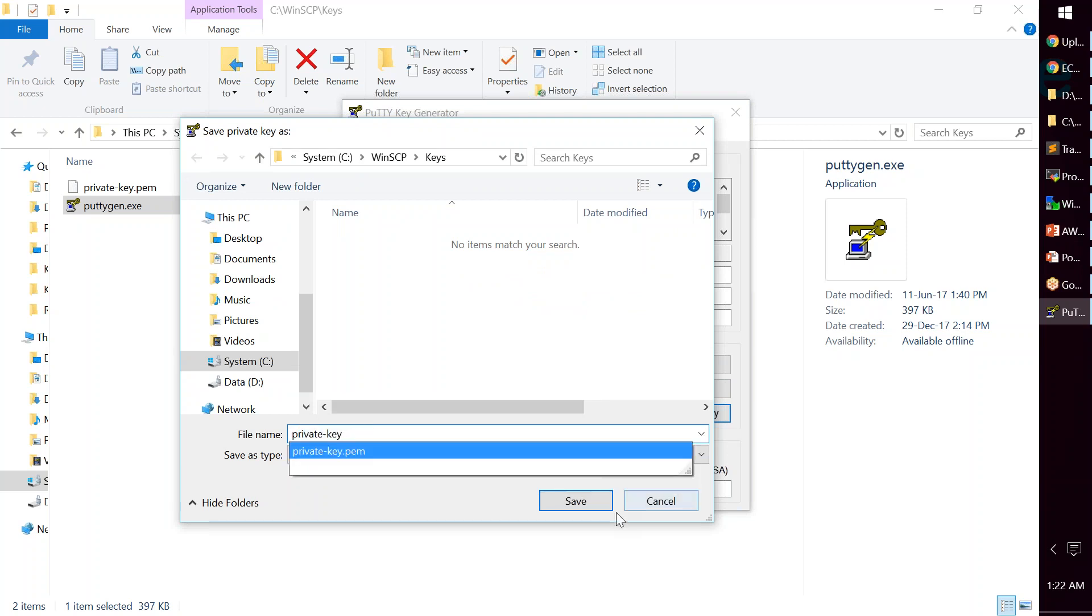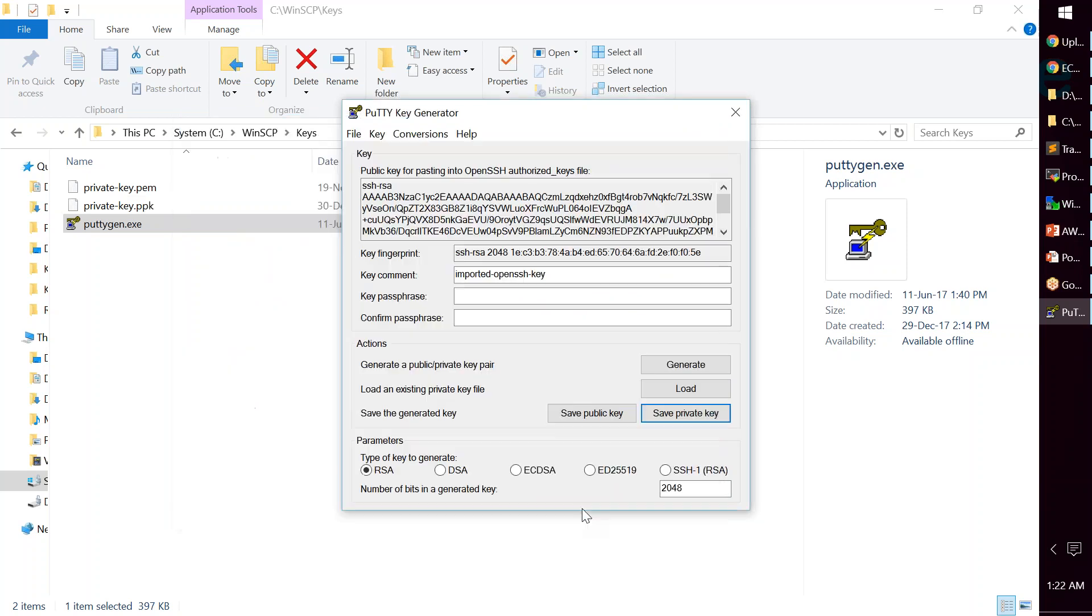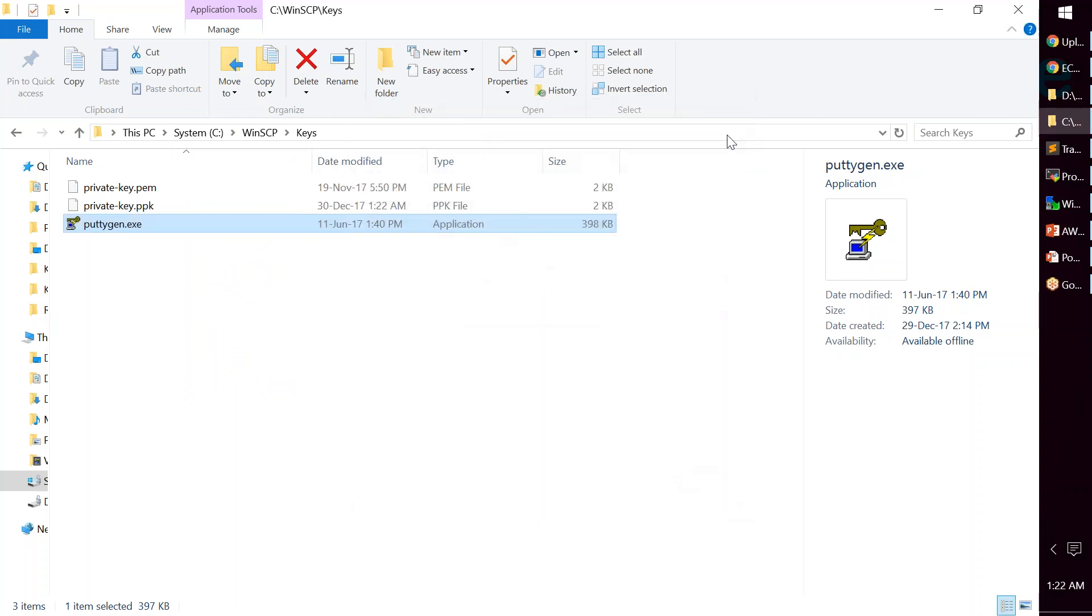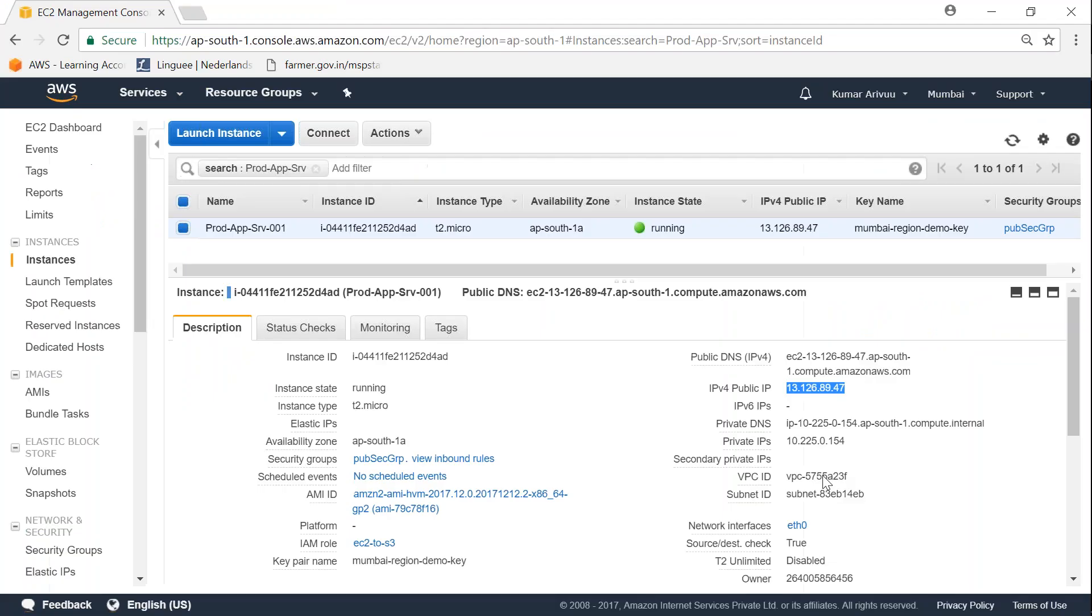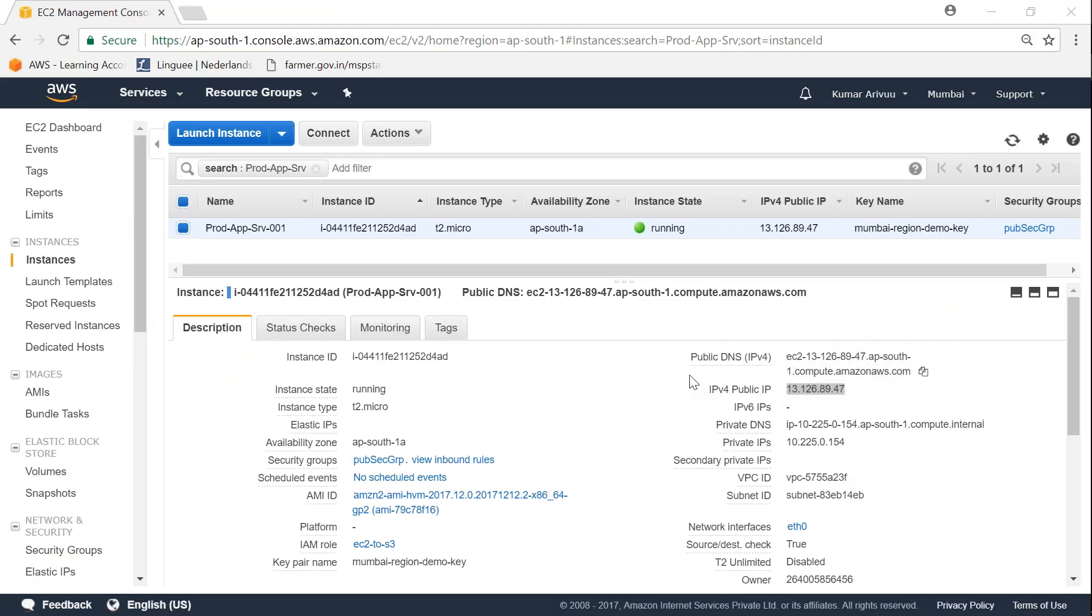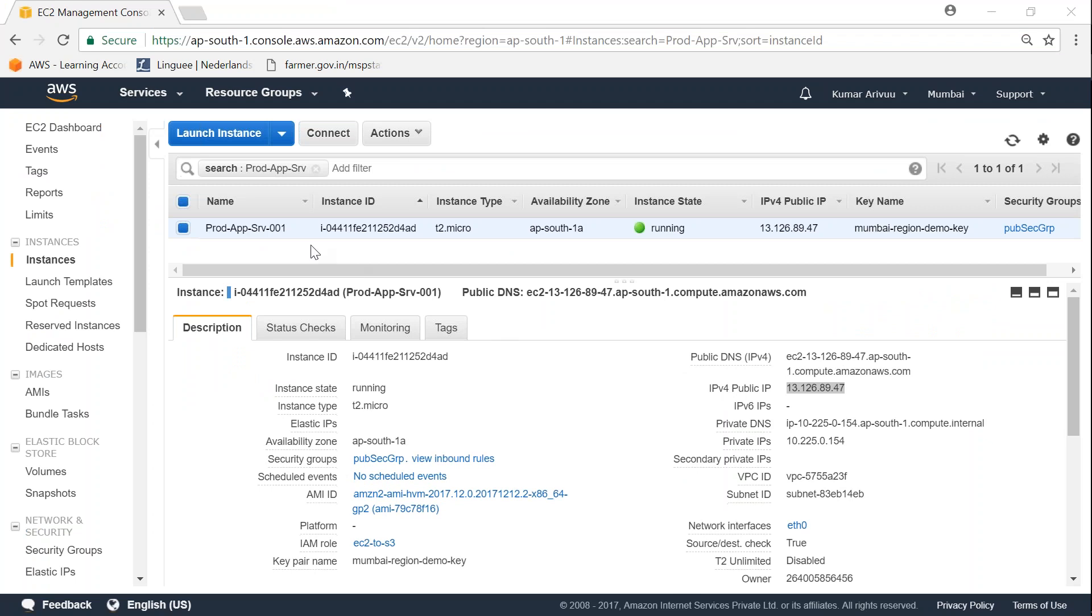Now let me go back to my EC2 dashboard so that we can get our public IP address to connect to our instance. Here we are in my EC2 dashboard, and you can see there is a production app server running with an IP address. Let us go ahead and see how to connect to this instance.